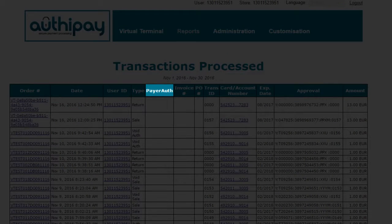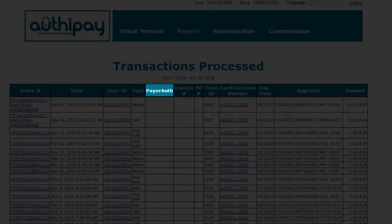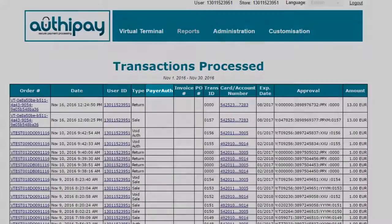Payer Authorization. This field is used for e-commerce transactions and will display a value depending on the outcome of the 3D secure approval processes. Please note that for mail order, telephone order transactions, this will always be blank.